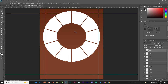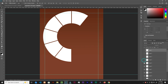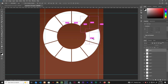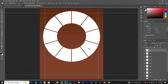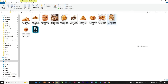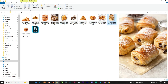Once done, each segment is on its own separate layer. Delete the two leftover layers. Now let's clip the images — select a segment layer and bring in an image.